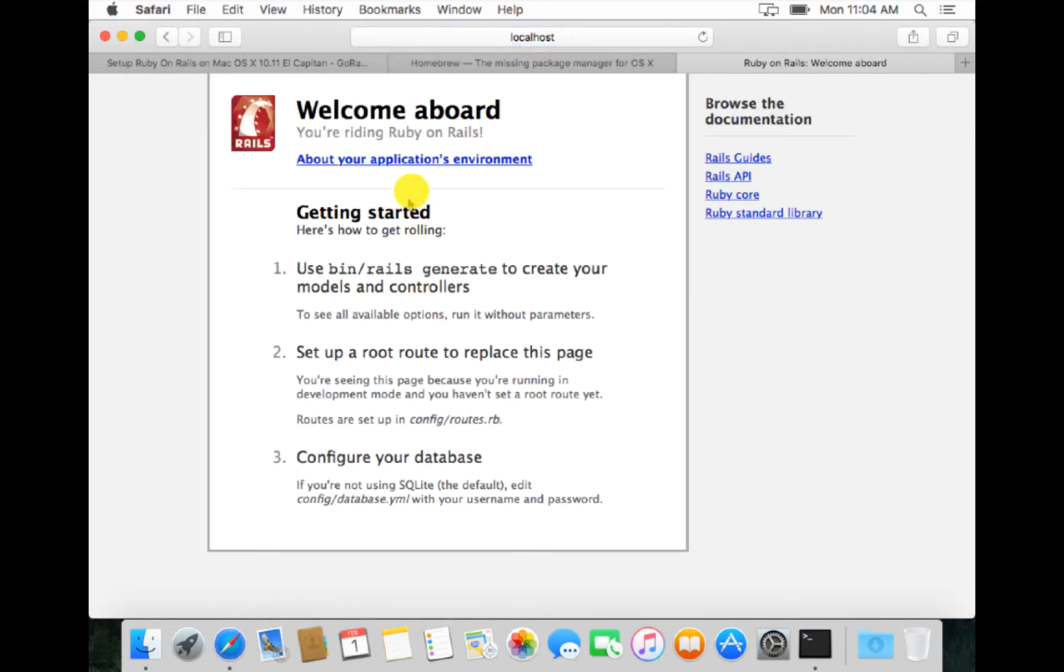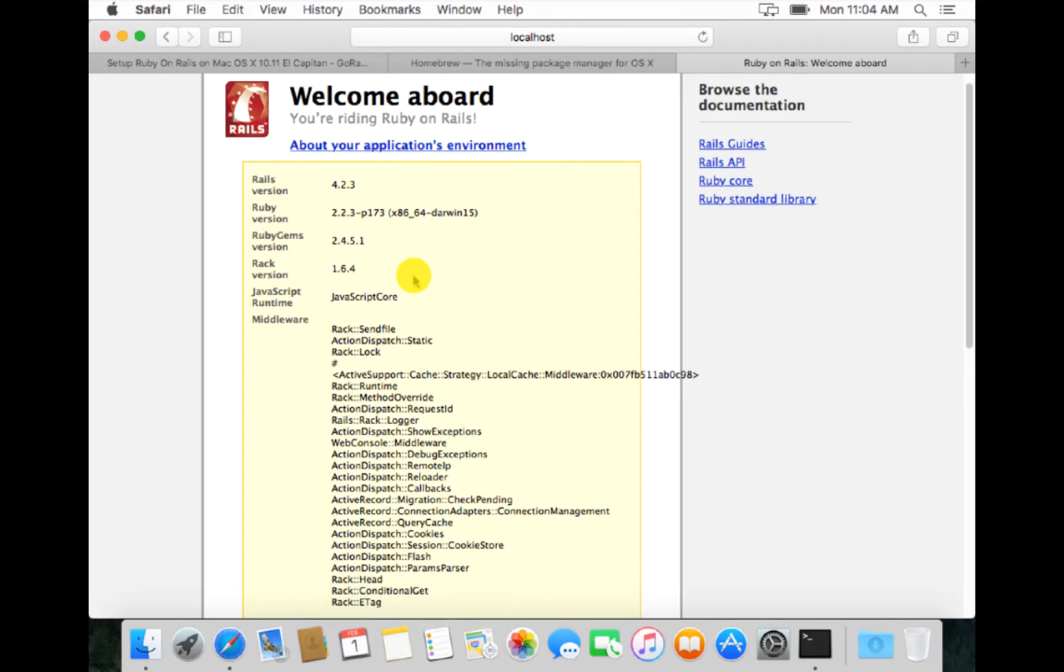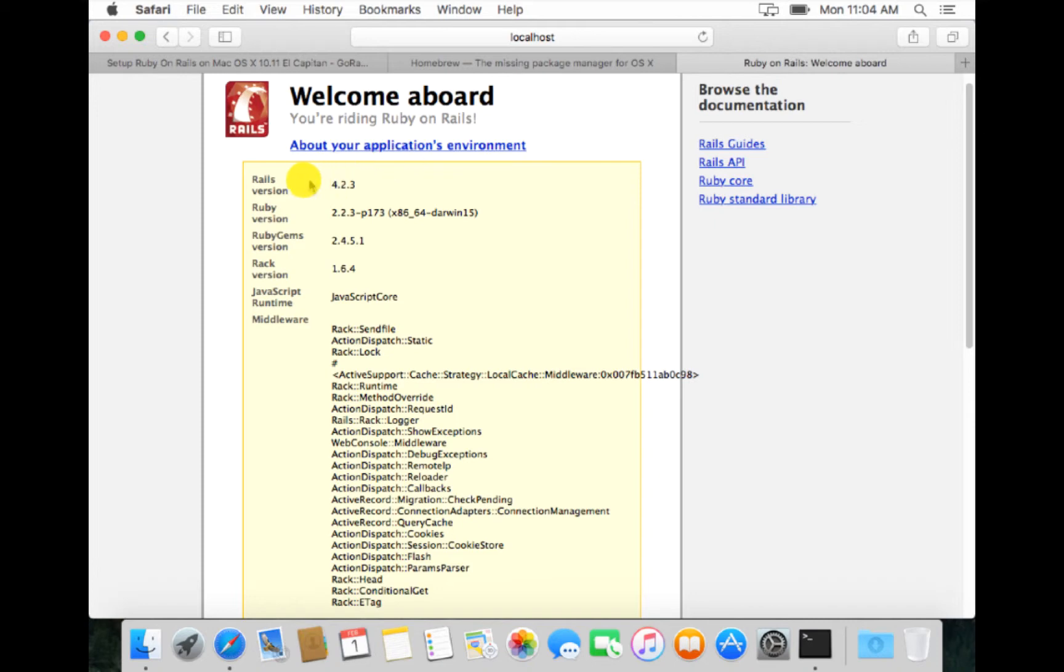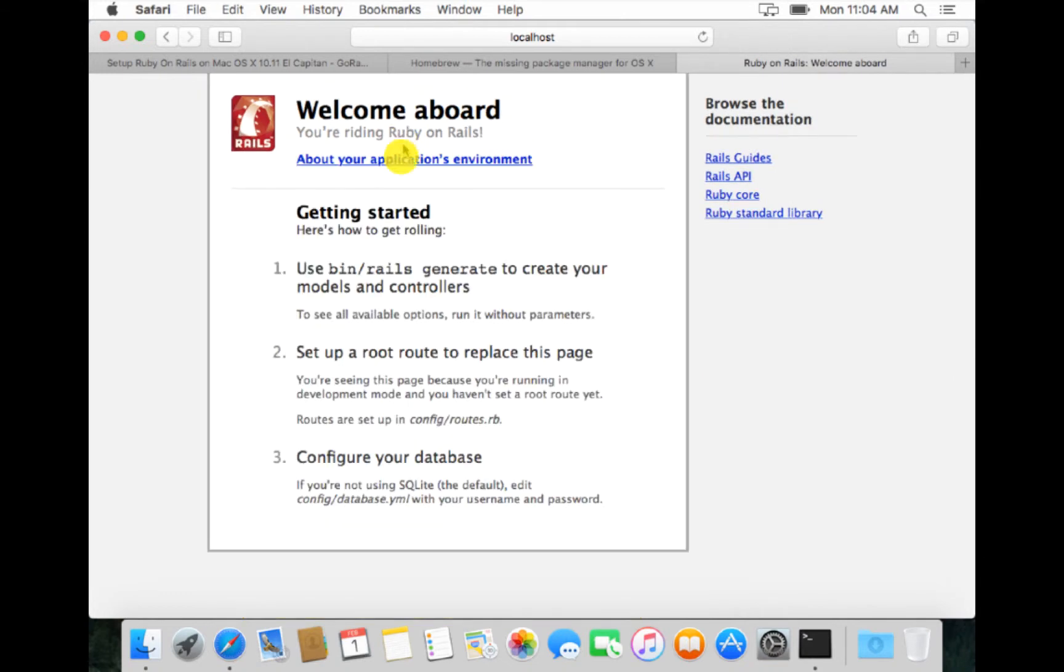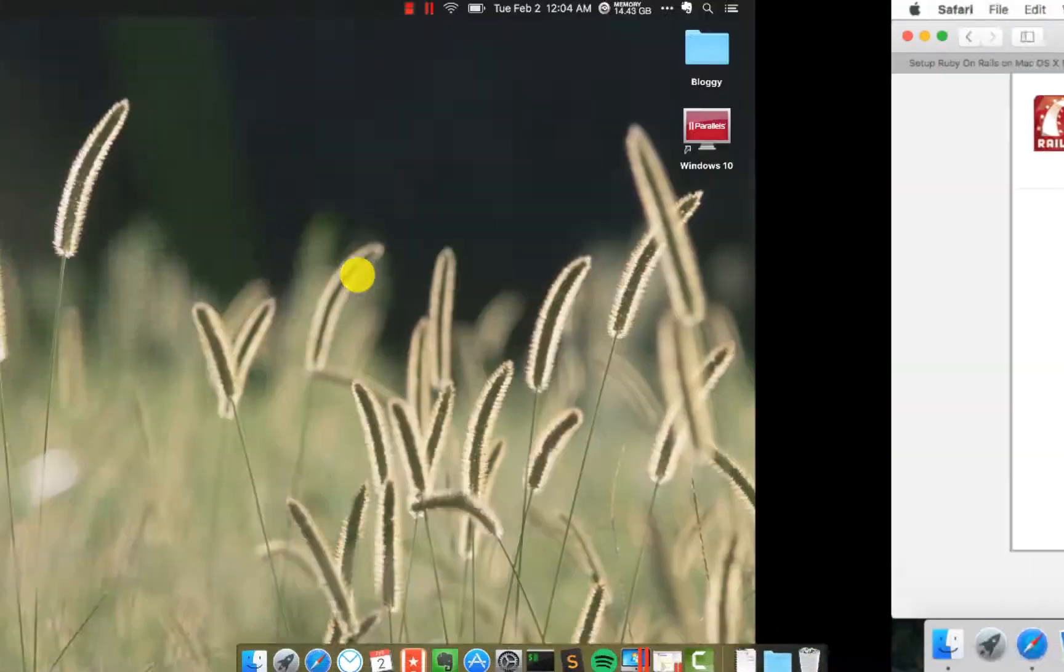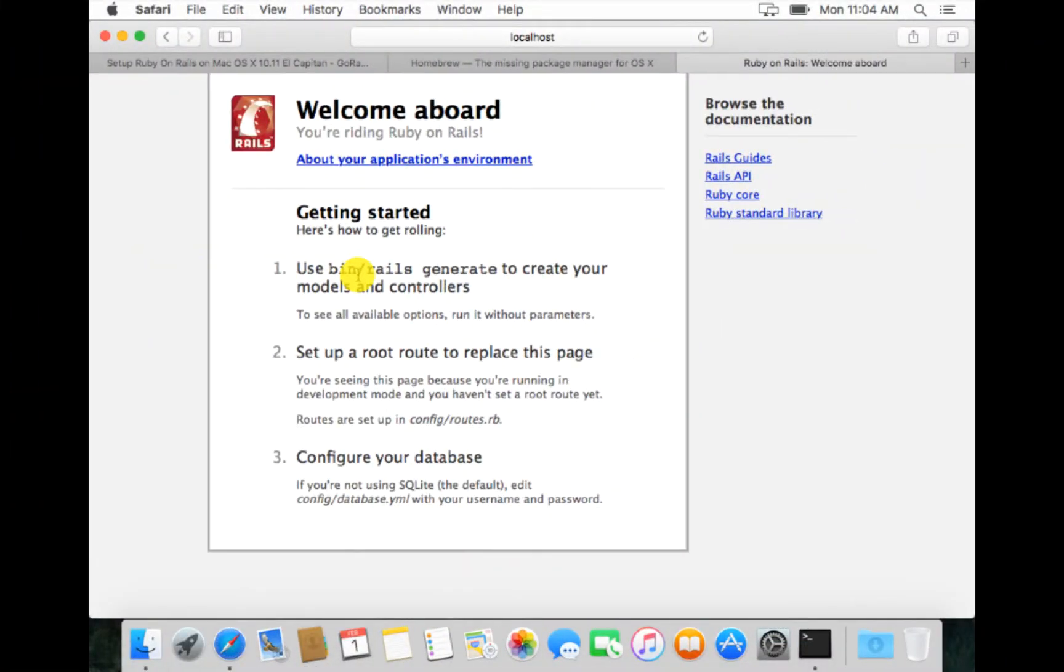If you see this page, that means that our installations are good. About your application environment, we can see here the Rails variant is 4.2.3 and Ruby variant is 2.2.3 as we want it to be. So our installation in OS X is complete.